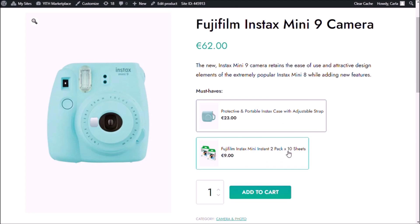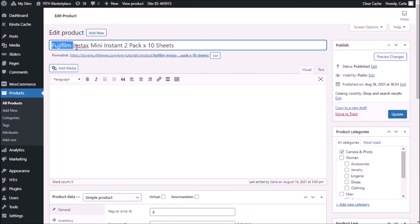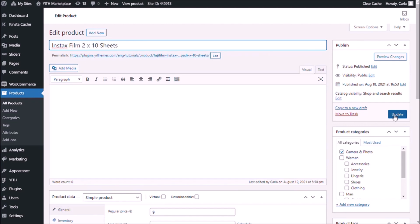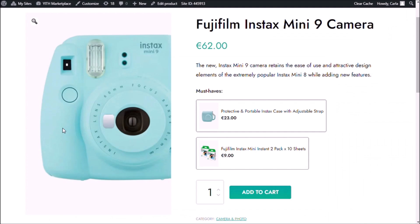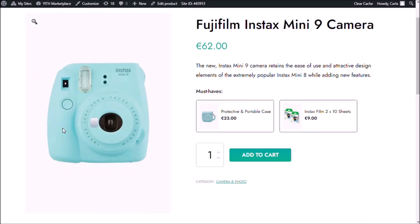Now I have these two options. Keep in mind that these product names are a bit long — if they were shorter, then you would see one option next to the other. Let me show you that. So if I go back to the site and refresh, they're next to each other.